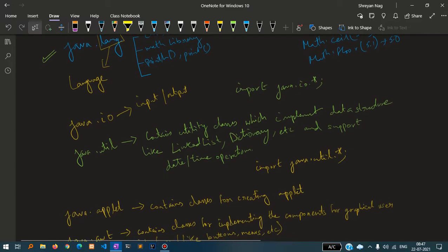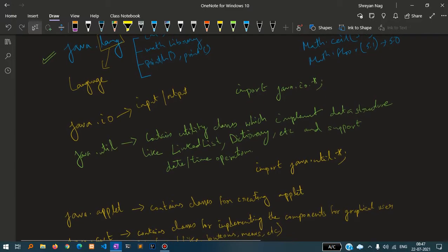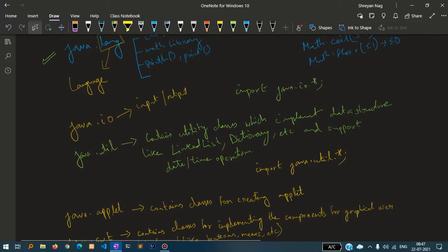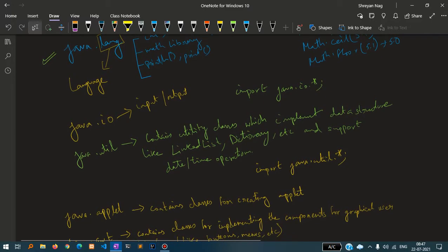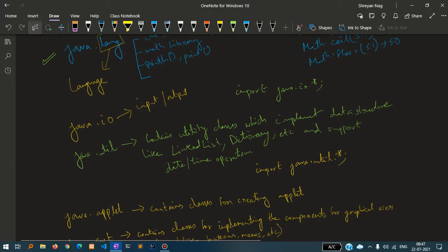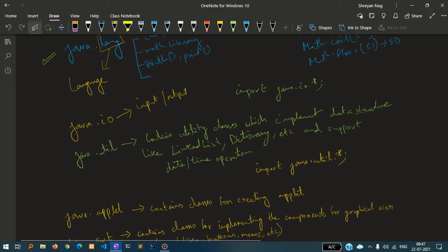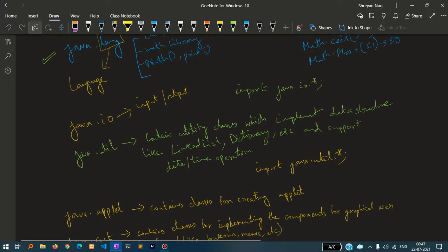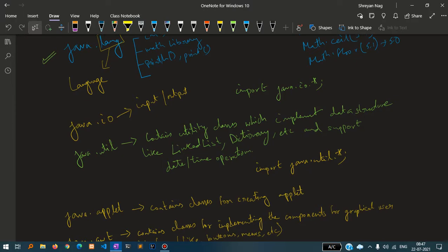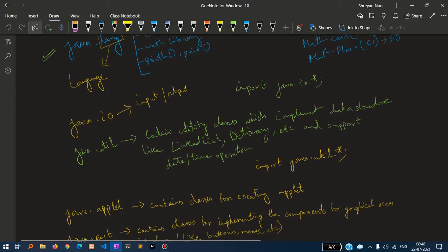Java.util contains utility classes which implement data structures like link list, dictionary, etc., and datetime operations as well. The most famous one is the scanner class which we will use to accept many data types.